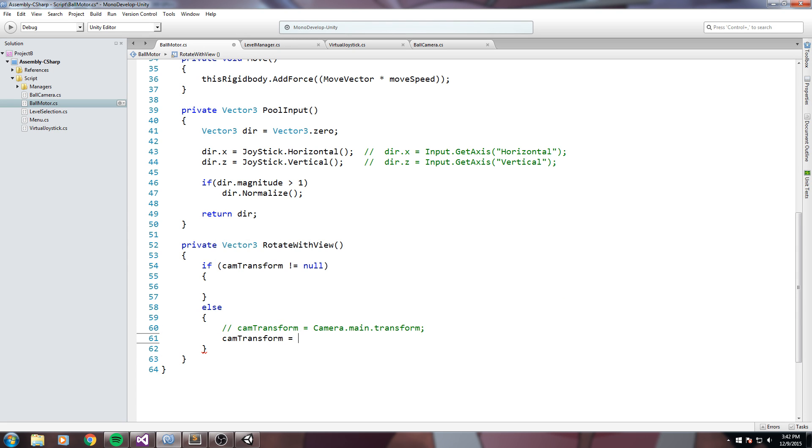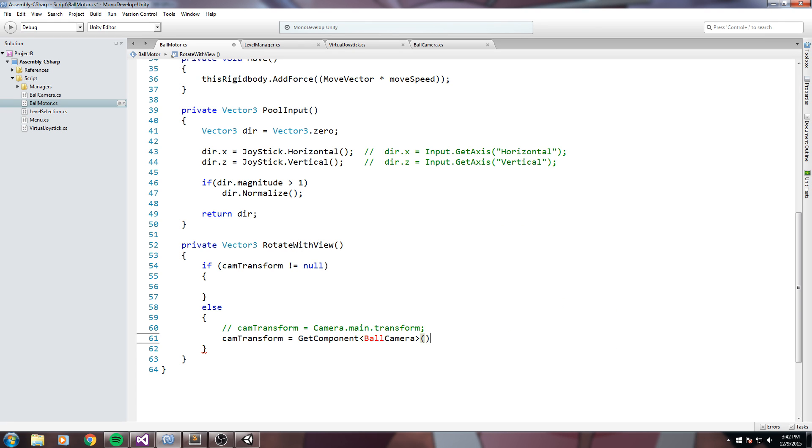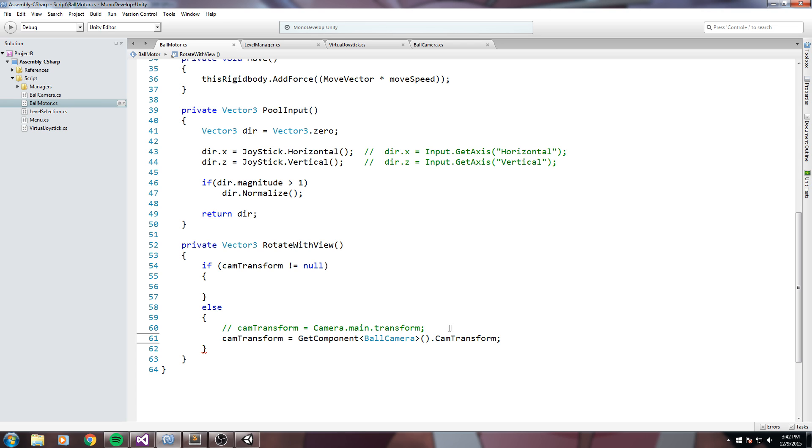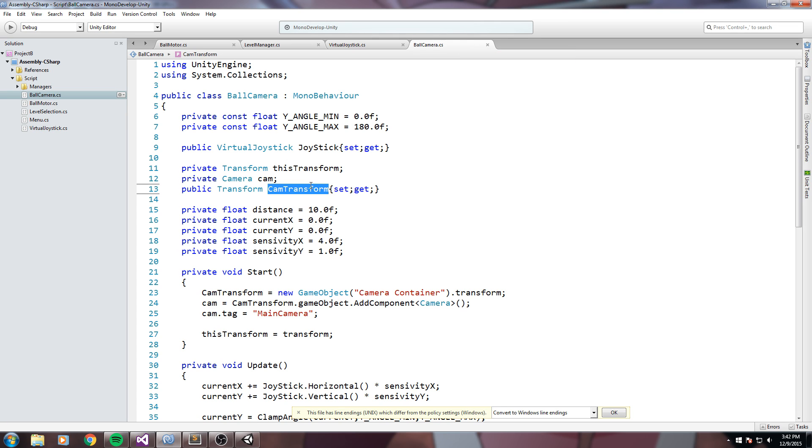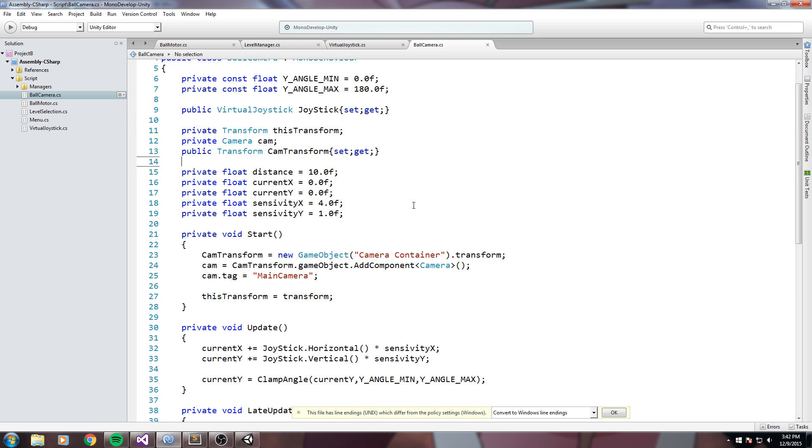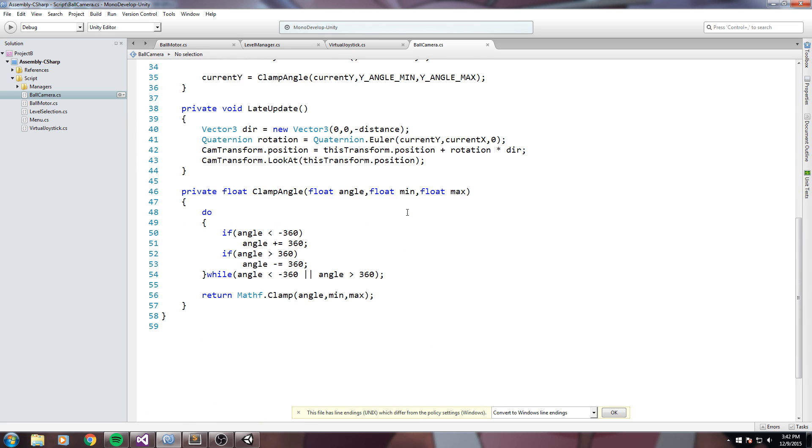So camera transform is equal in my case to get component ball camera dot cam transform. So basically I have a ball camera component on the very same object as my ball motor, so this is pretty much the script that controls my camera and inside of there I have a public transform that is called cam transform in which I assign the very cam transform in the start function. So yeah this is pretty much just my camera script for this game.